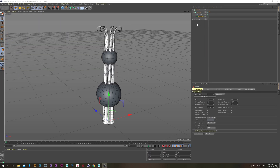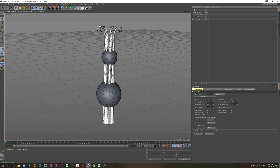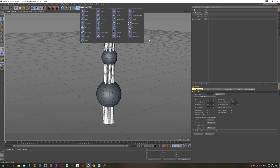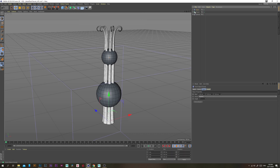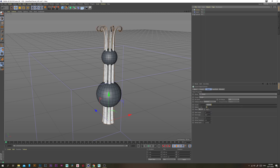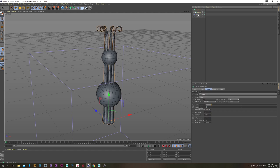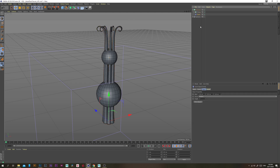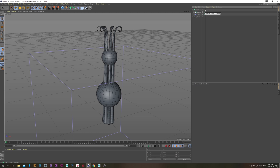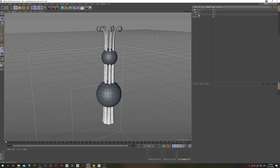Now we want to add a little twist to these stems. Go into the Deformer menu and grab a Twist deformer. Then grab a Connect object and put both the Cloner and the Twist inside the Connect object.